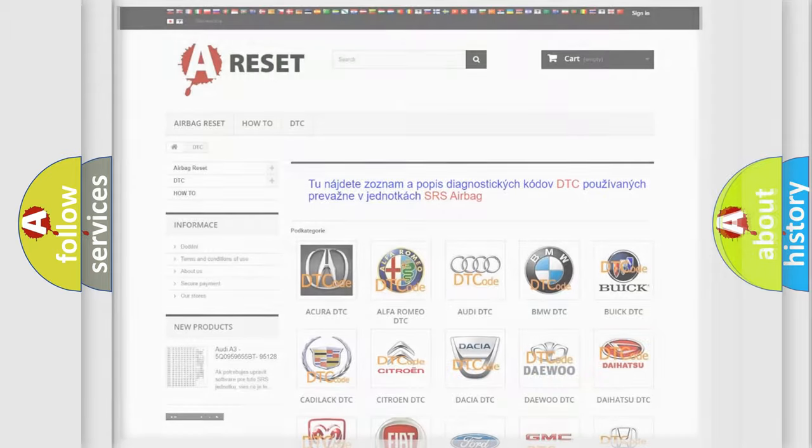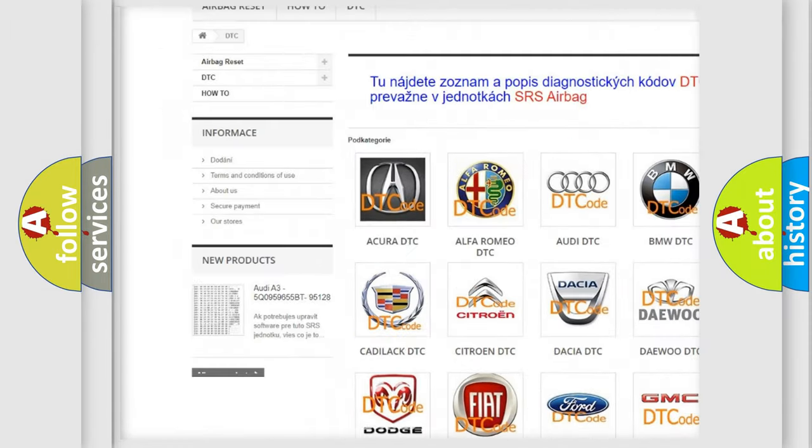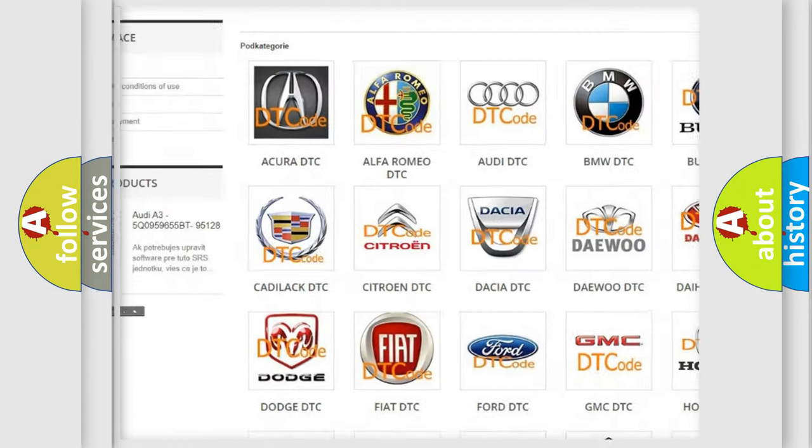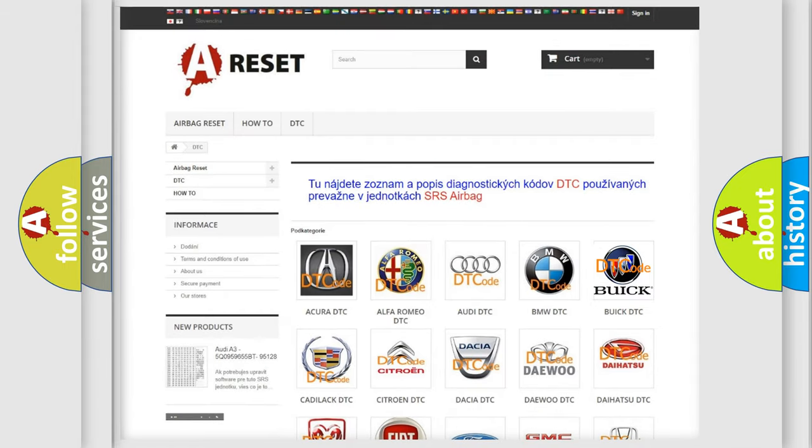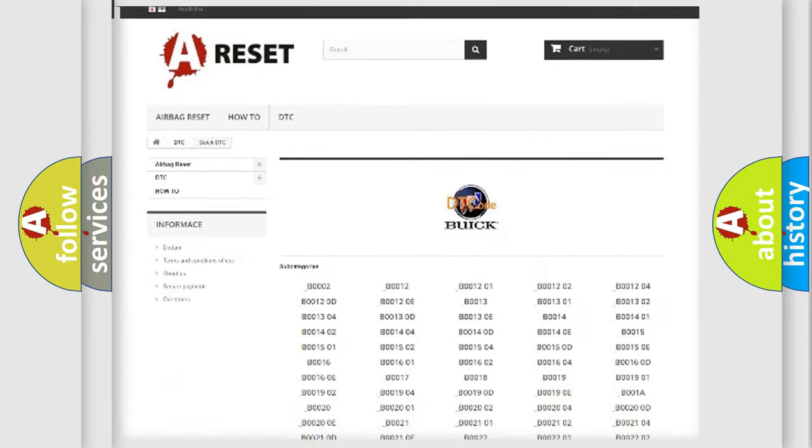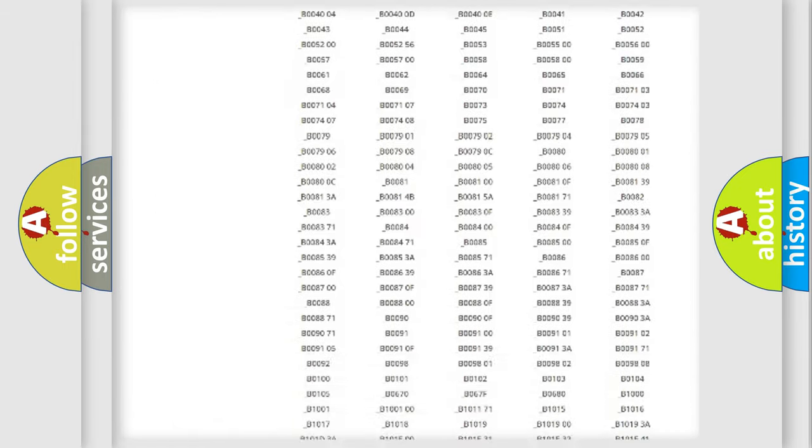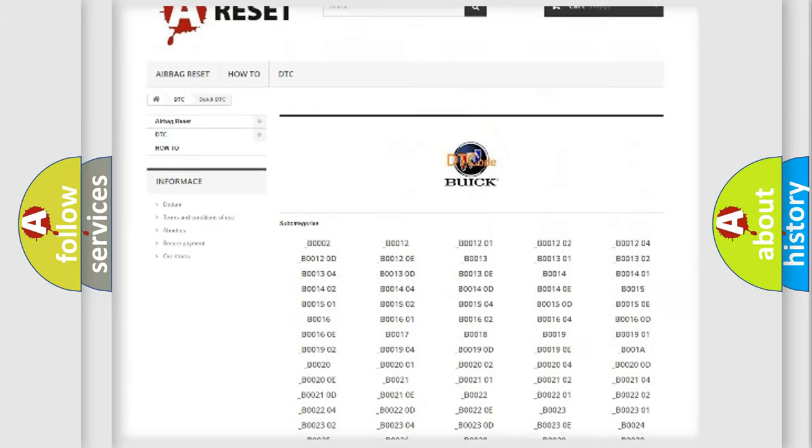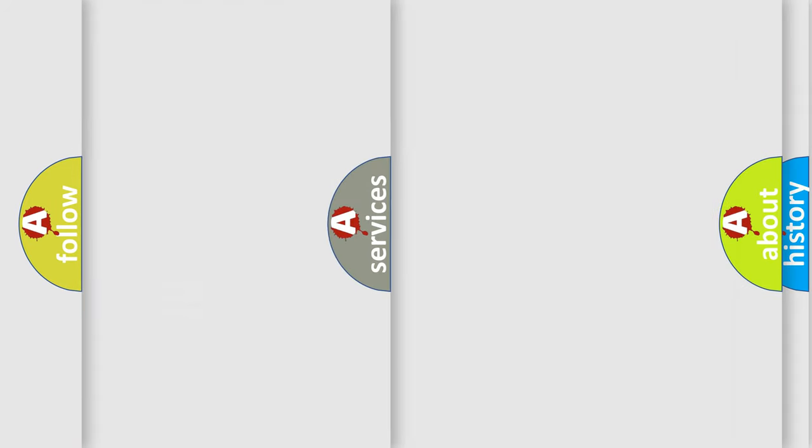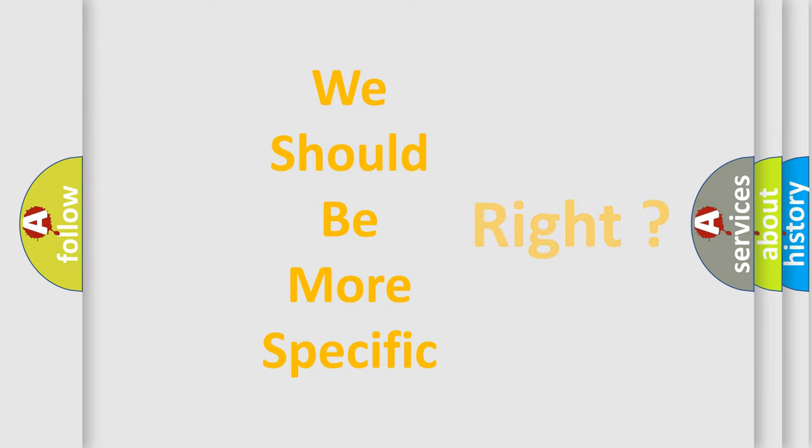Our website airbagreset.sk produces useful videos for you. You do not have to go through the OBD2 protocol anymore to know how to troubleshoot any car breakdown. You will find all the diagnostic codes that can be diagnosed in Buick vehicles, and many other useful things. The following demonstration will help you look into the world of software for car control units.